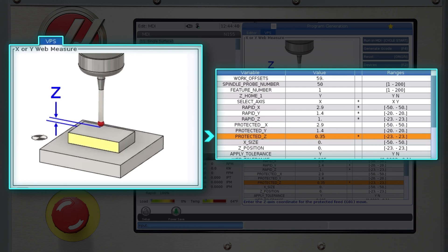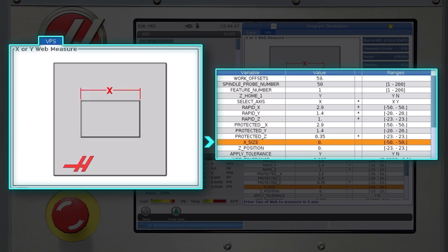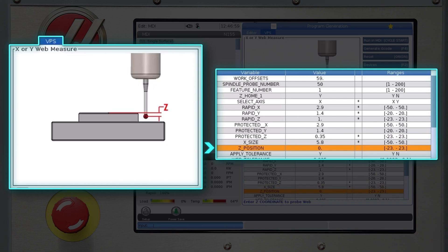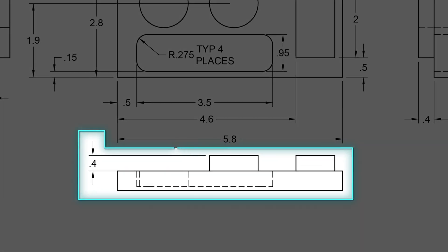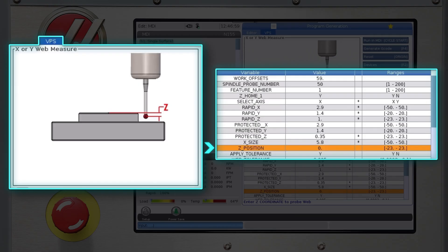The next variable is x size. This is the nominal size of the feature to measure. Again, the width we're going to measure is 5.8 inches. Z position is the z axis location where the measurements will be taken. In this case, the surface to measure starts at z minus four hundred thousandths of an inch, so my z position is z minus 550.